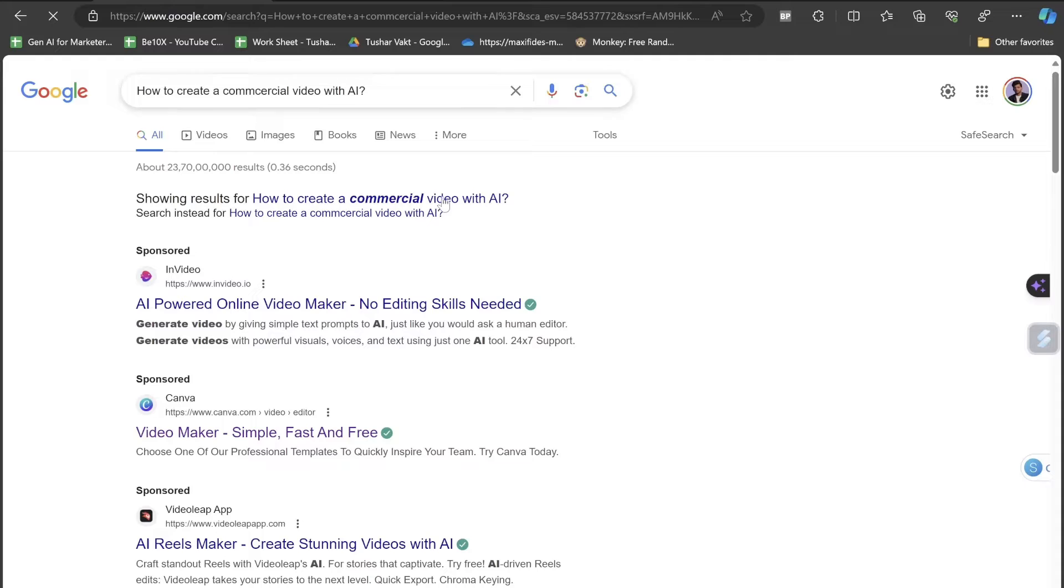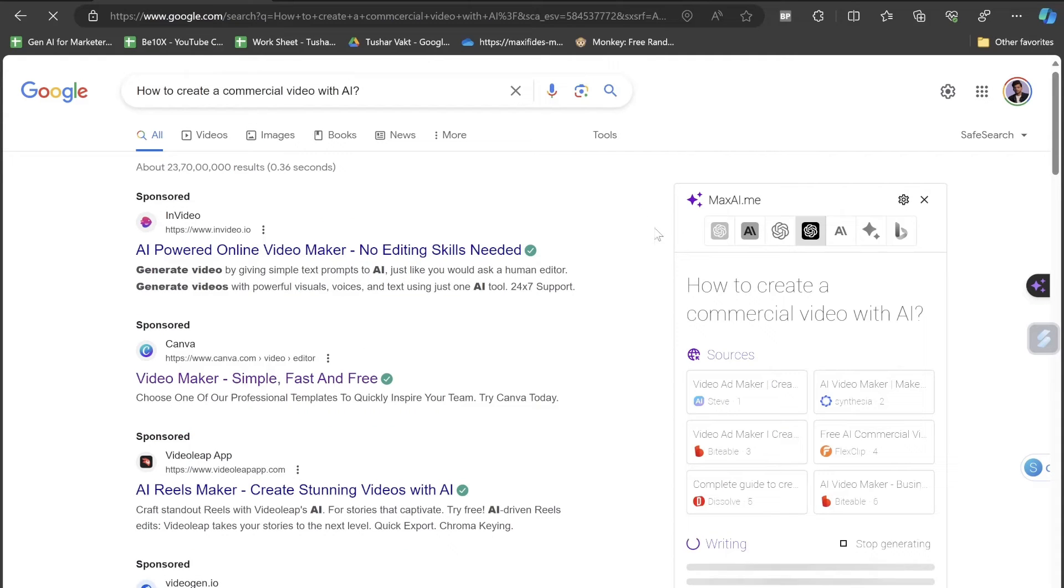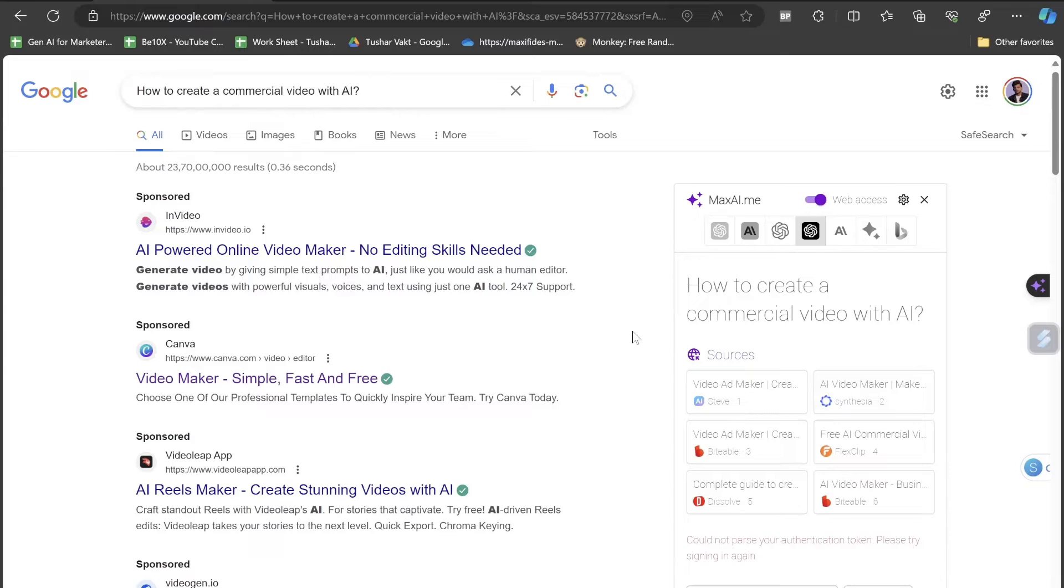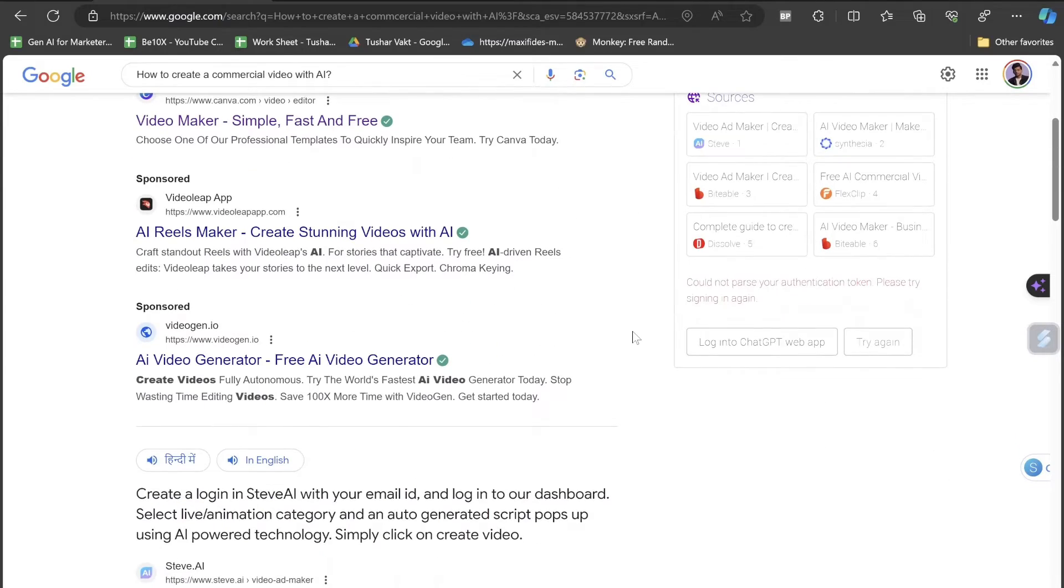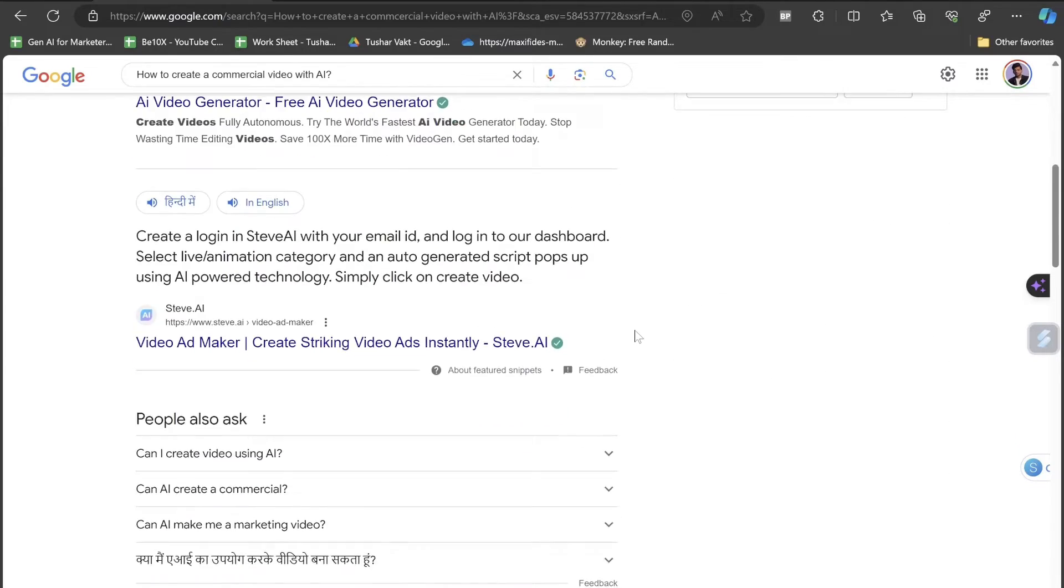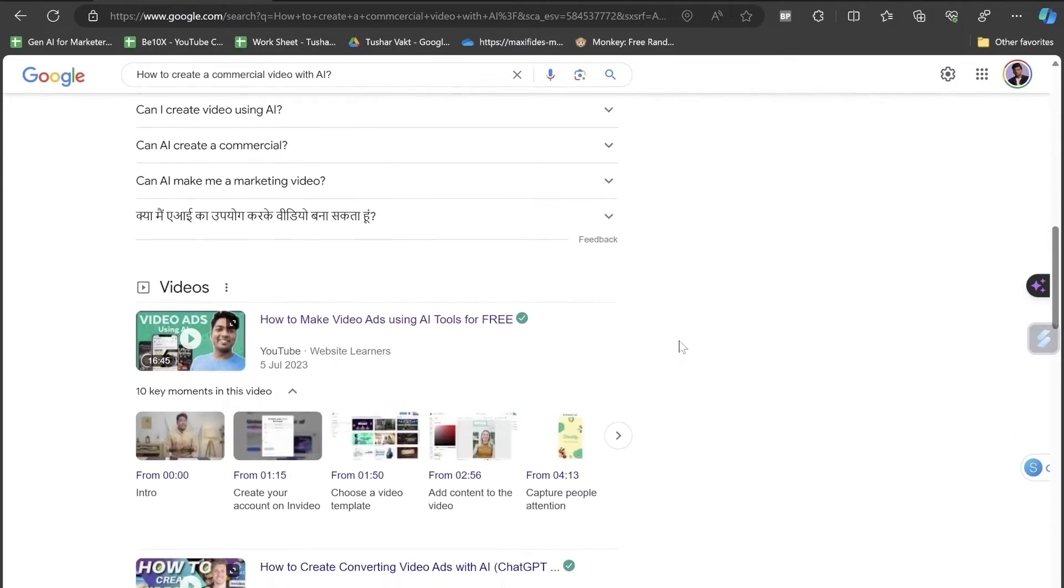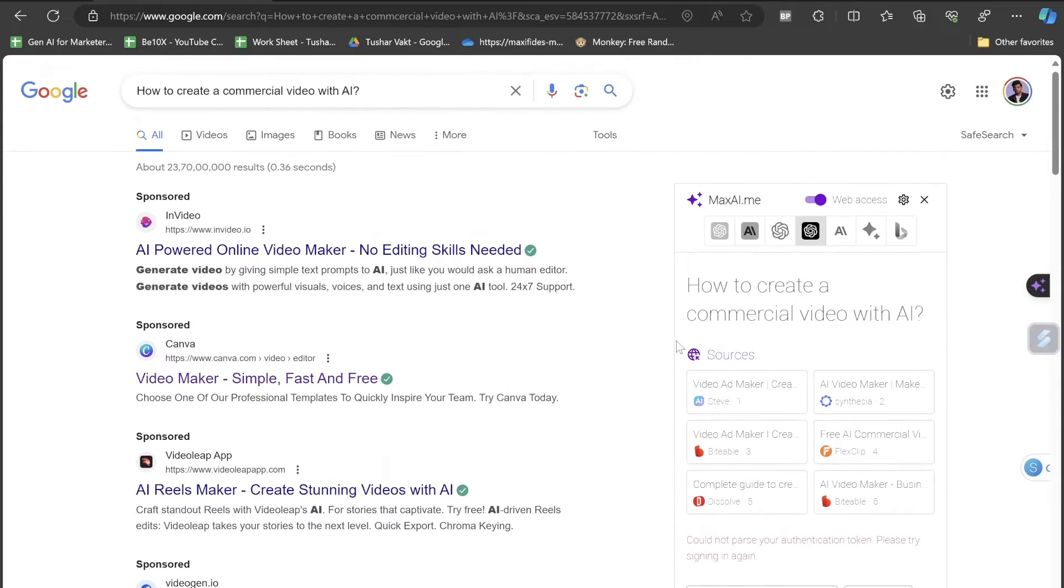Before I let you know what the AI tool is, if I just go to Google and search how to create a commercial video with the help of AI, you'll see InVideo, Canva, AI Reelsmaker, Video Gen, all these things. But there is no specific website that is actually helping you to do all those stuffs.